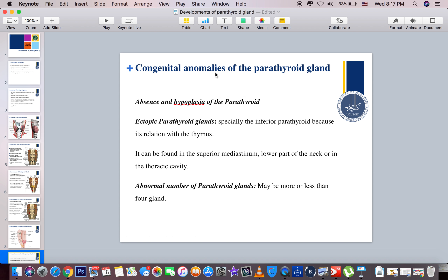Now we will talk about the congenital anomalies of the parathyroid gland. First, as with any other organ, we can have agenesis or absence of the parathyroid gland, and also hypoplasia of the parathyroid gland. We also have the ectopic parathyroid gland, which mostly affects the inferior parathyroid gland because the inferior parathyroid depends on the thymus during migration.